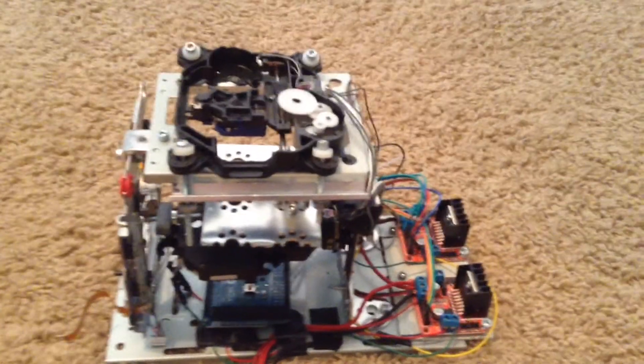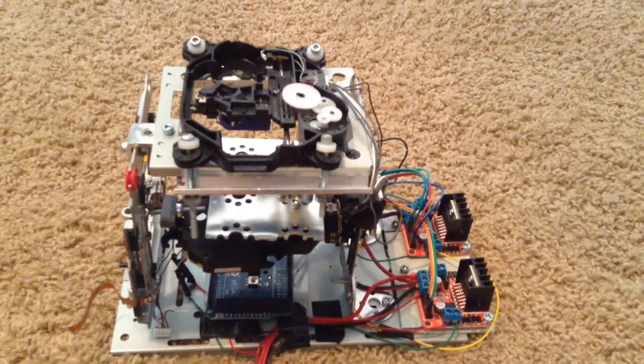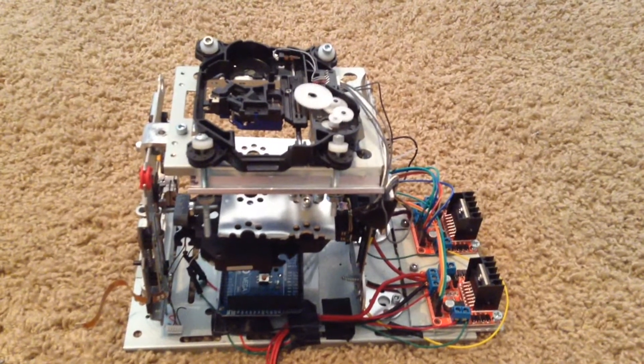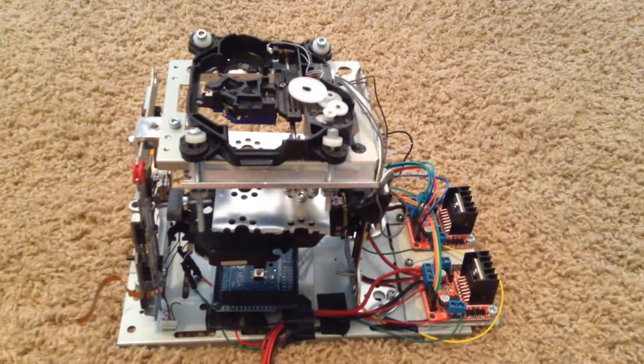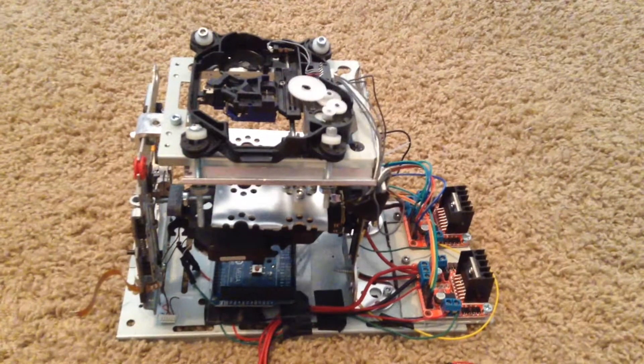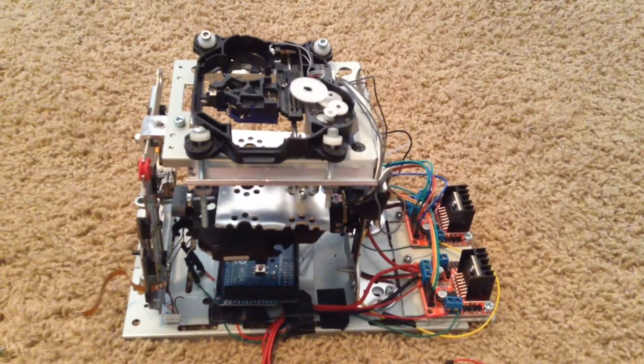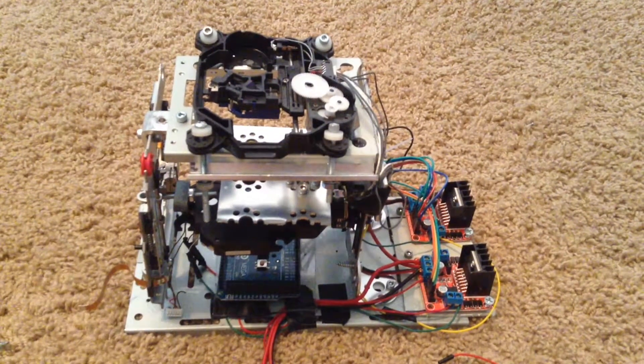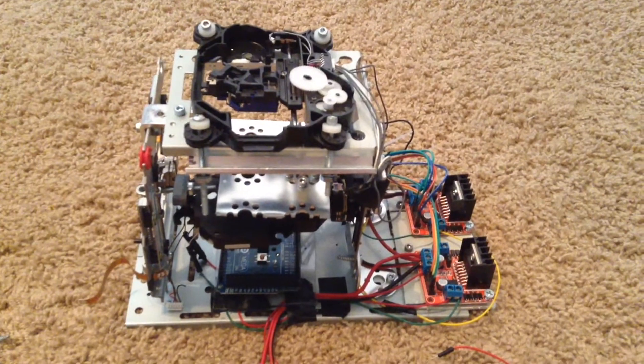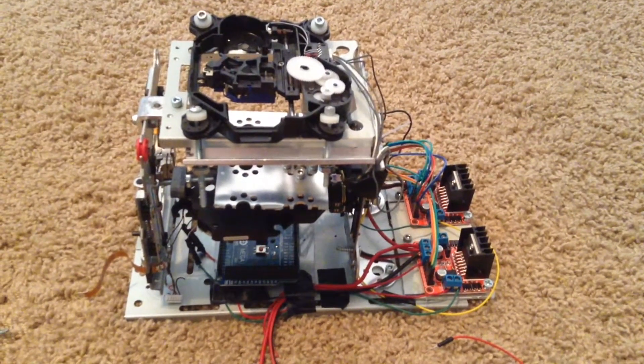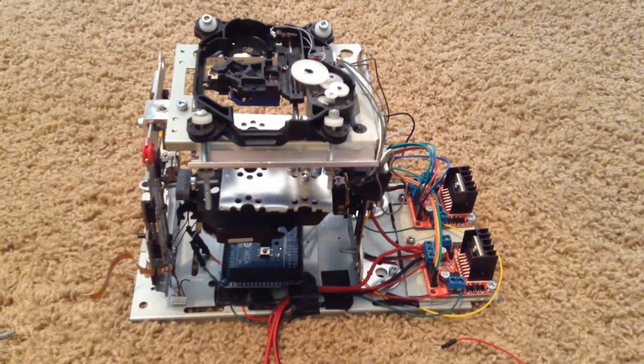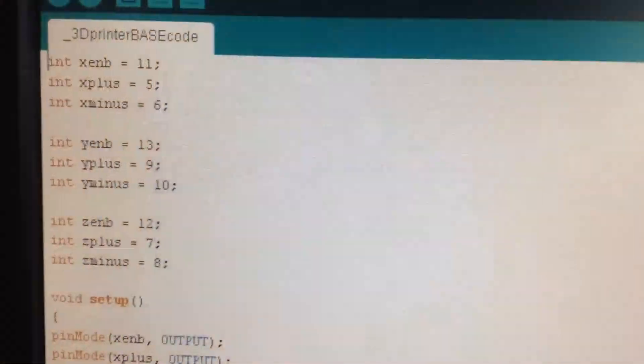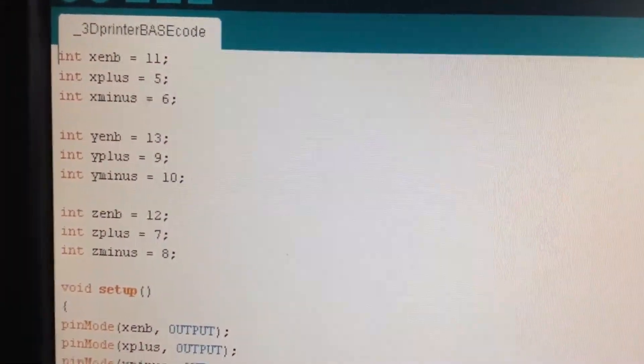I have not found the right software to control this printer, as it does not use stepper motors like most normal printers do. If you have any idea on what to use for software, please leave it in the comments, because I would really like to know. This is the test code that I used for my 3D printer.